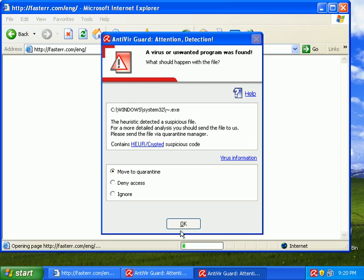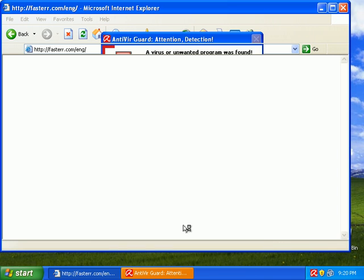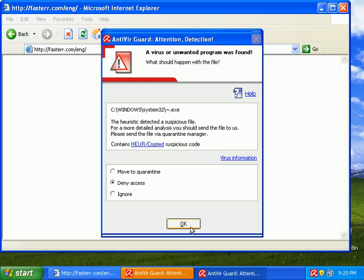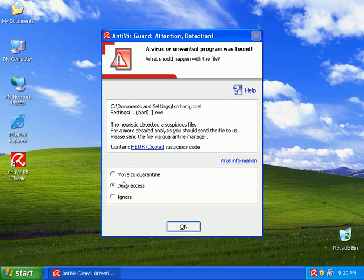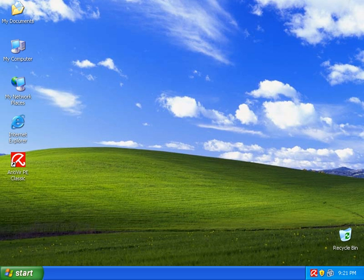And we've got some more here. Move this to quarantine. Move them all to quarantine. Three for three. Let's try another one.